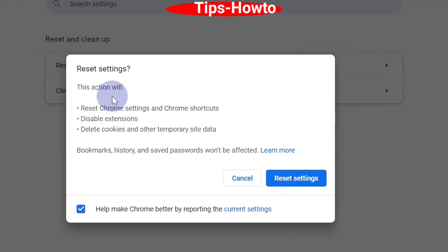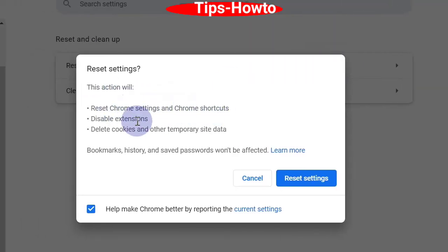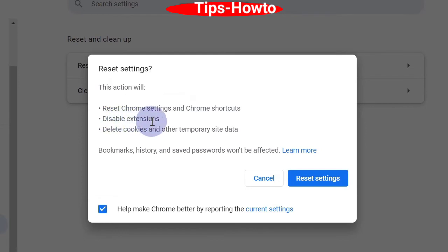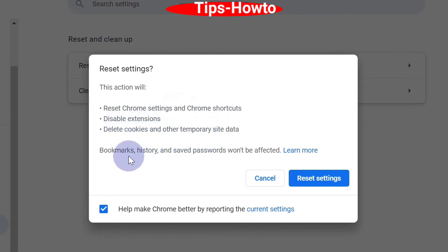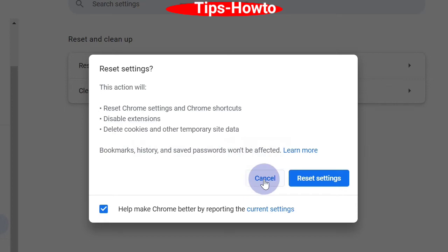This action will reset Chrome settings and shortcuts, disable extensions, and delete cookies and other temporary site data. Click Reset Settings to confirm.